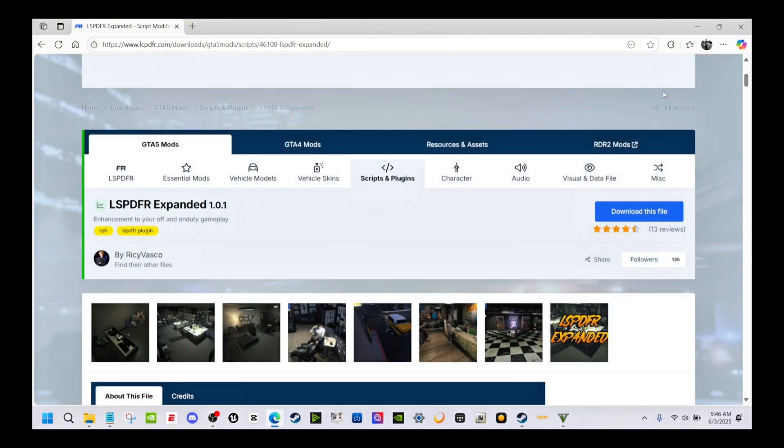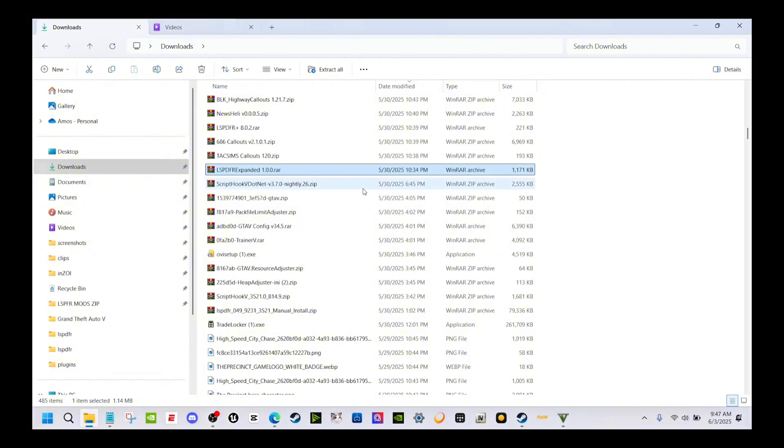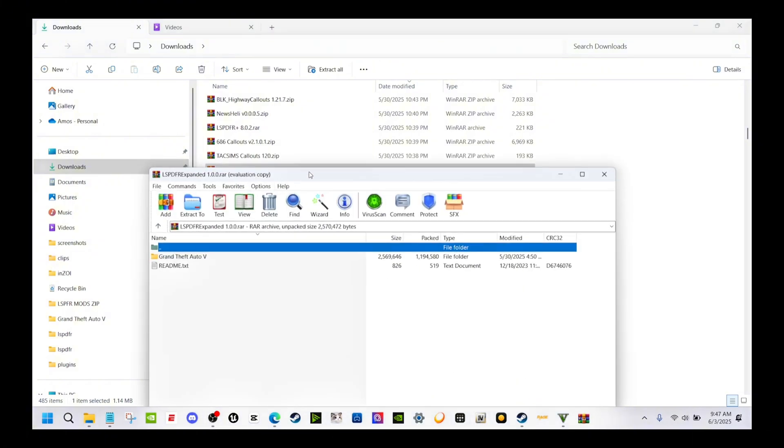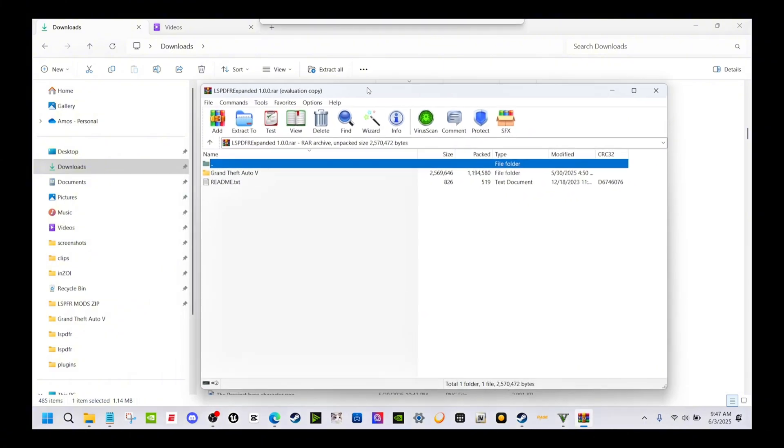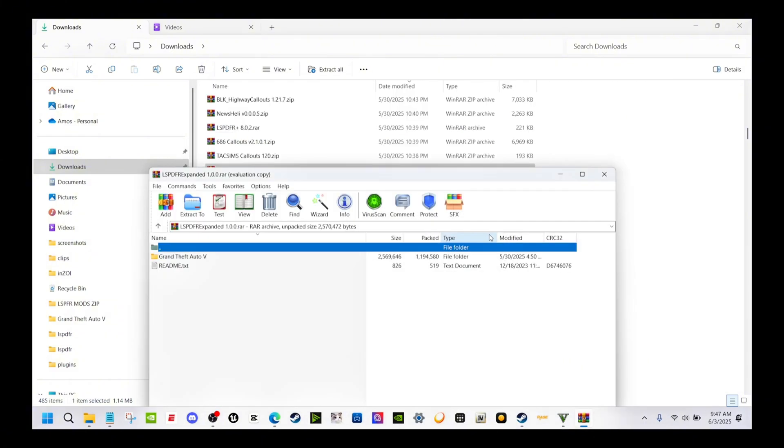I already got it downloaded, so I'll go ahead and show you the install part itself. Once you download it, it should look like this right here. This is the old version that I have, LSPDFR Expanded 1.0.0, but I did update it previously. I do have the most recent version.